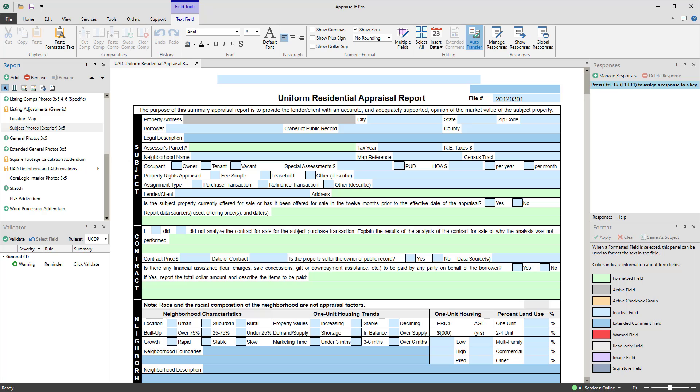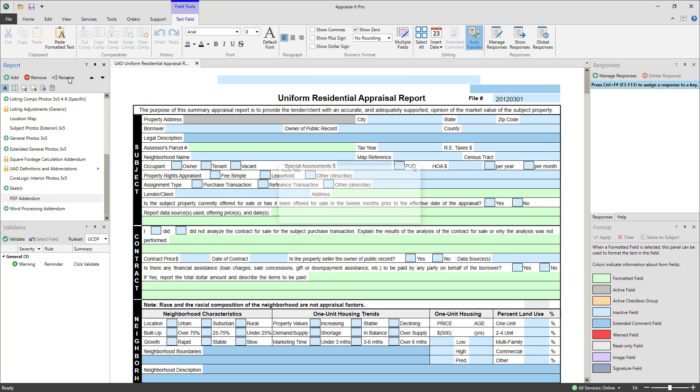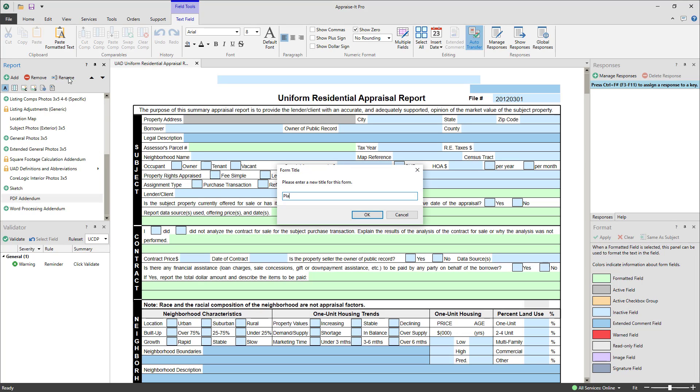Some pages, like the PDF and Word Processing Addenda, can be renamed so you can more easily discern what exactly is in your report contents. To do this, select the addenda by single clicking it, then click Rename up top.